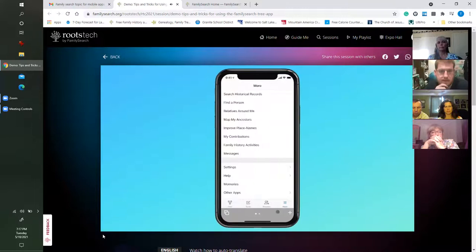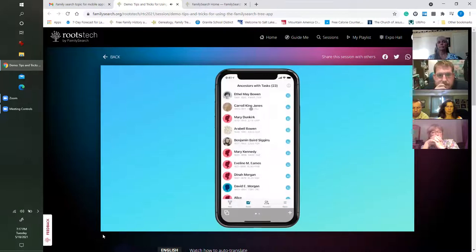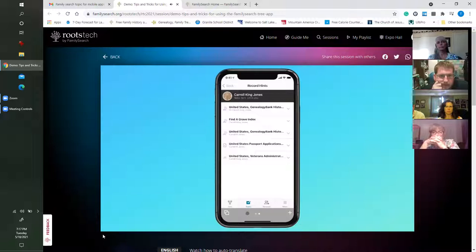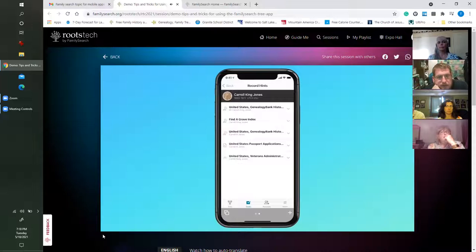This is really nice when doing things like attaching records. For example, if I'm in a task looking at Carol King Jones's page but also want to look at his hints, I can go ahead and have another page open. Scrolling across, you can see I have another page here — I can go to tasks and navigate to Carol King Jones. This becomes really quick and handy when you're looking at lots of information for lots of different people, especially when attaching records where you may need to compare family members on one screen against the record on the other.